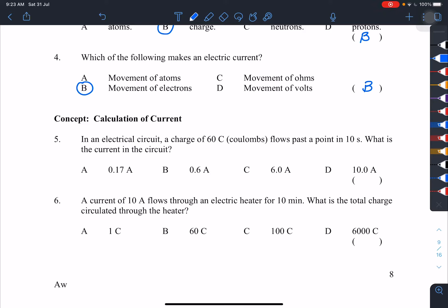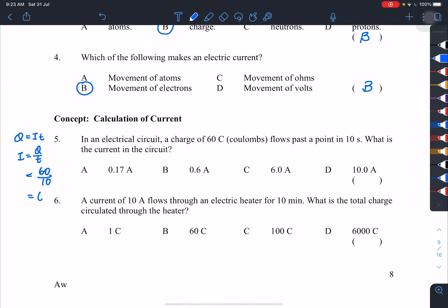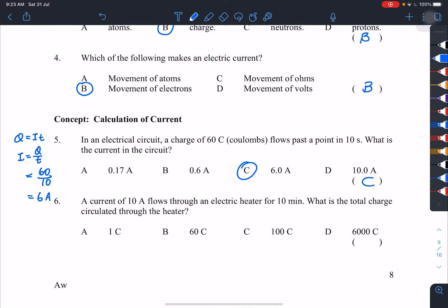Number five: in an electrical circuit, a charge of 60 coulombs flows past a point in 10 seconds. What is the current? We use I equals Q over T. So the current I equals 60 divided by 10 seconds, giving 6.0 amperes.